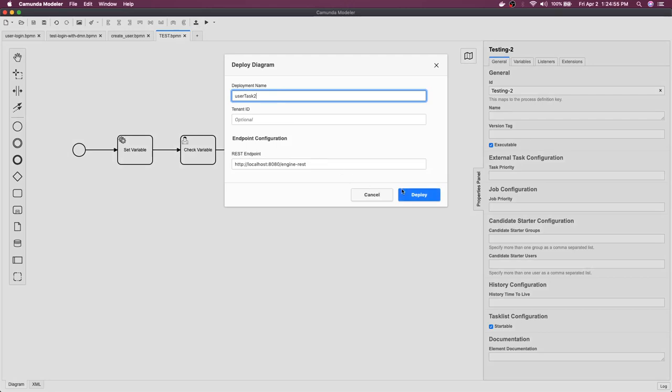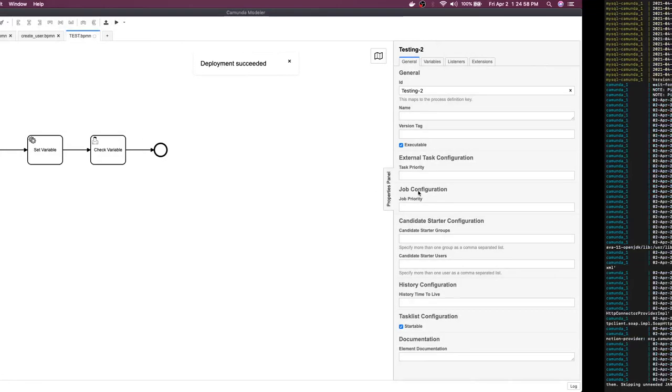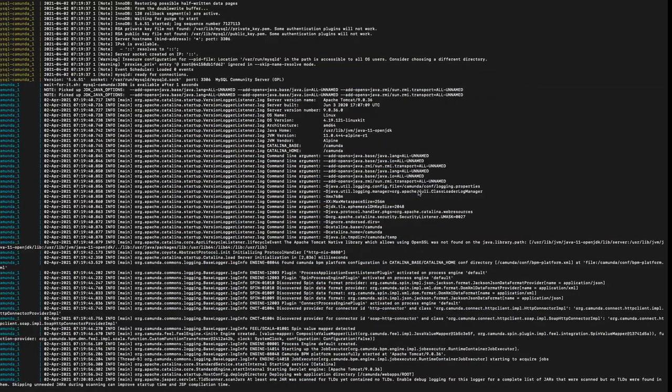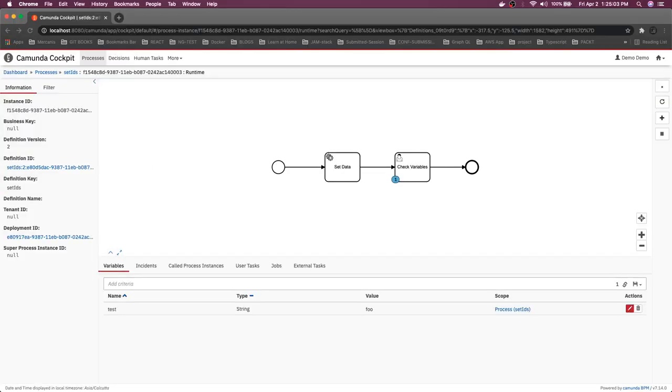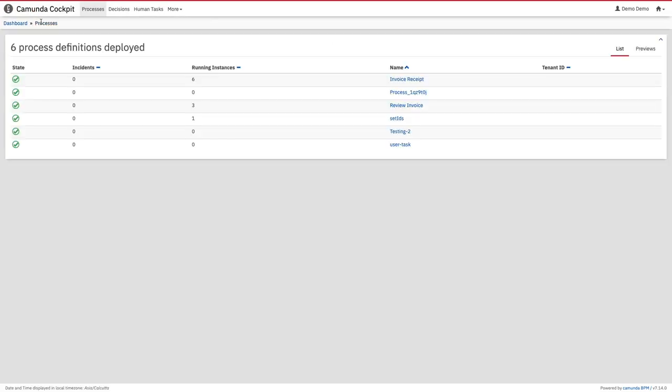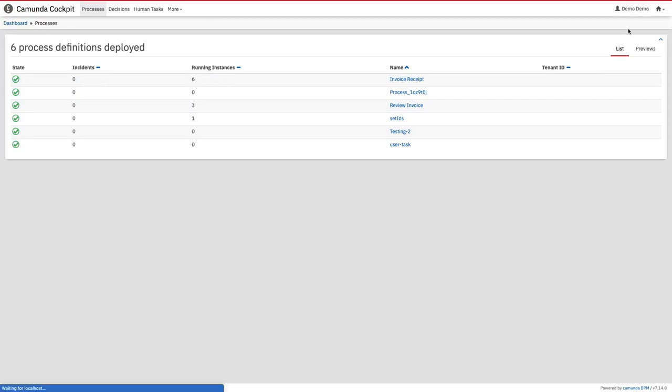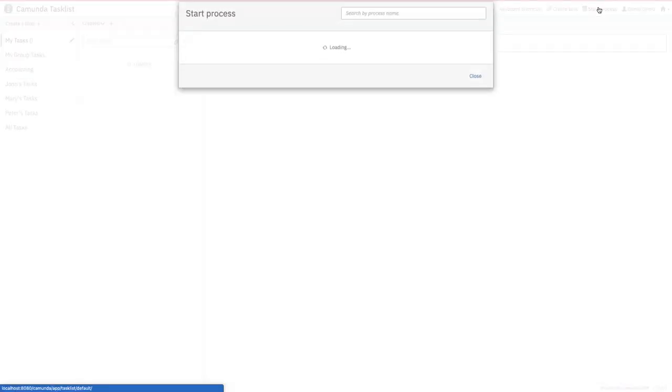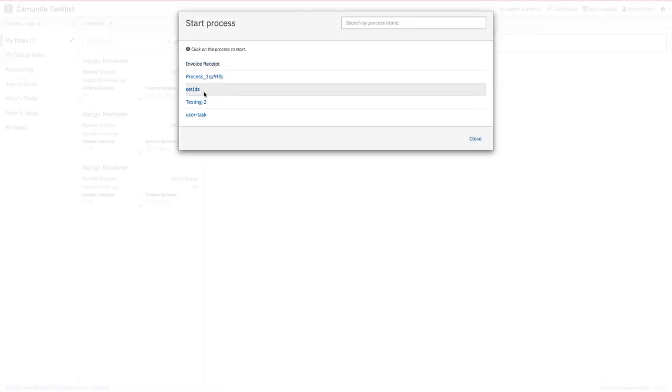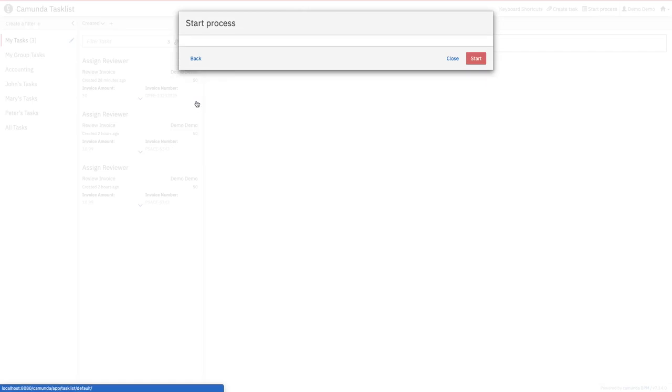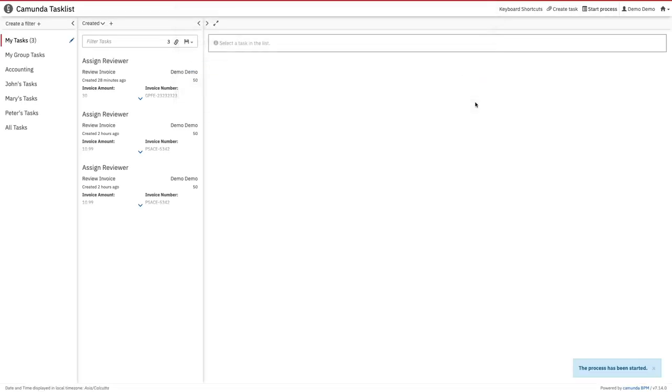I will just go ahead and deploy this. It's deployed, let's see this in the cockpit. Here we are, we can check all the processes and go to testing2. It's not running, so we will go to the task list and start this process by clicking on start process on the header.